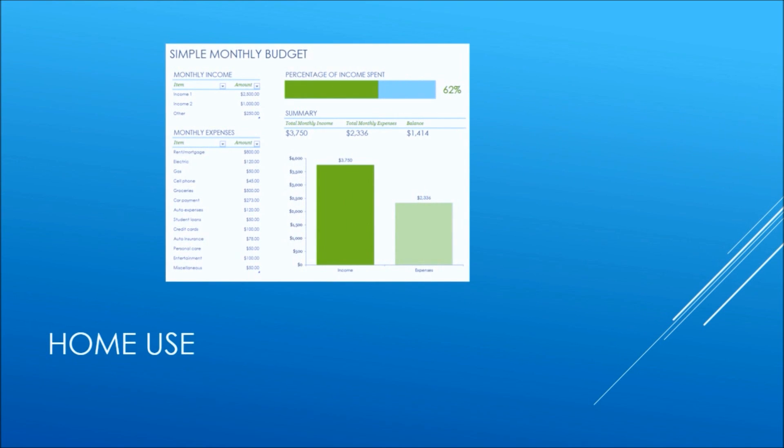Microsoft Excel is not just for business use. Microsoft Excel provides many tools that can be used in the home, for example, to create a simple monthly budget.